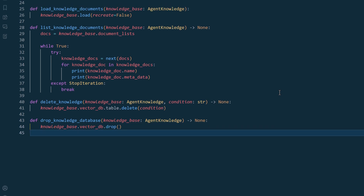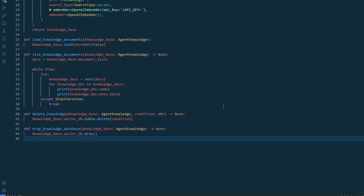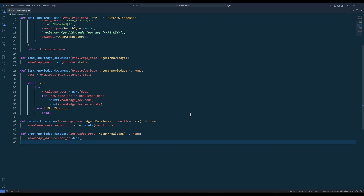The rest of the functions are used to manage the knowledge database. The list knowledge documents function will return the document metadata. Delete knowledge and drop knowledge database functions are used to delete records and the knowledge database directory.